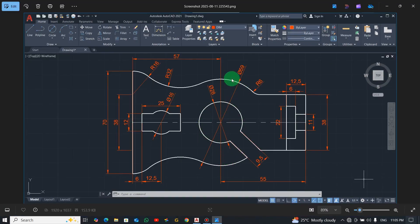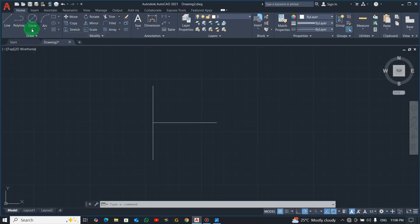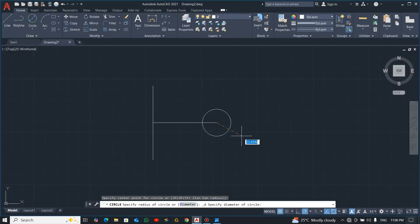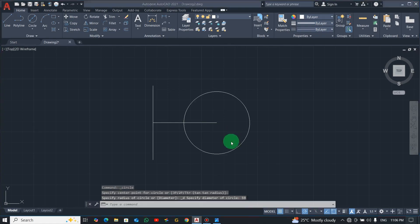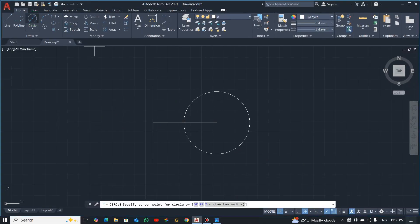Now let's consider these circles. There are two circles here — the bigger one and the inner one. The bigger one has a diameter of 59 from the center, so pick Center-Diameter, click here, enter 59. Now the smaller one has a diameter of 28, so same Center-Diameter, enter 28.